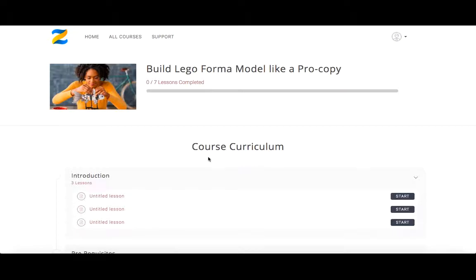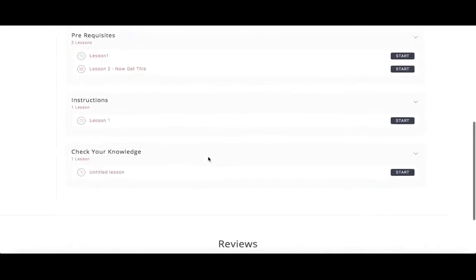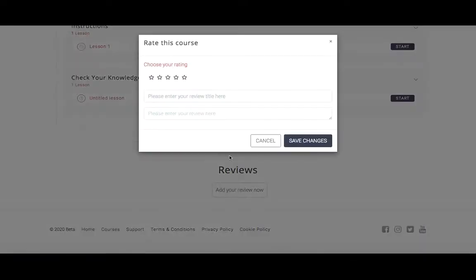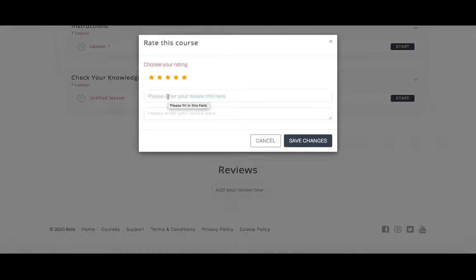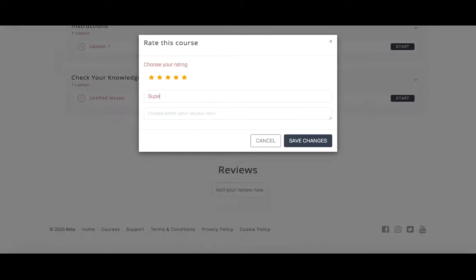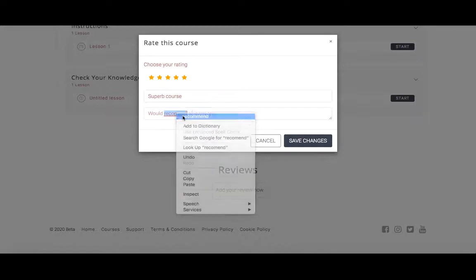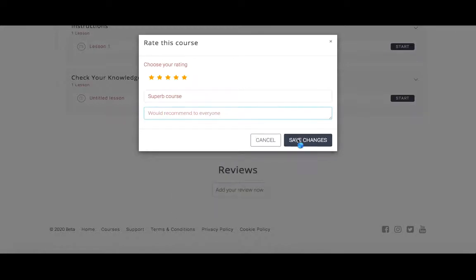And you'll see you've got the main page here, course curriculum, all looking beautiful. Right at the bottom, you've got reviews. You can add your review now. So of course, I'm going to do five star. Superb course, would recommend to everyone. And now I'm going to save the changes.